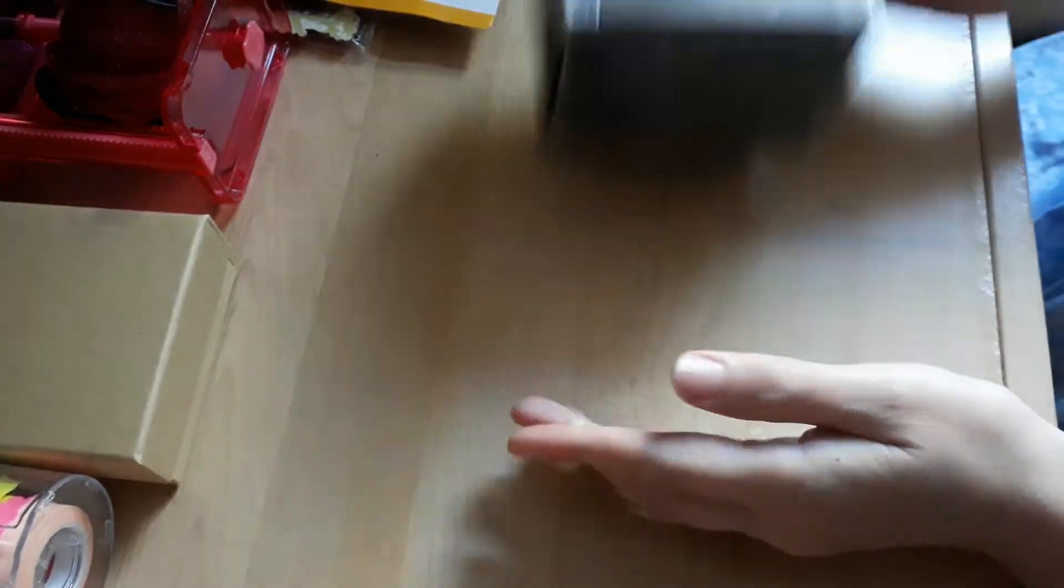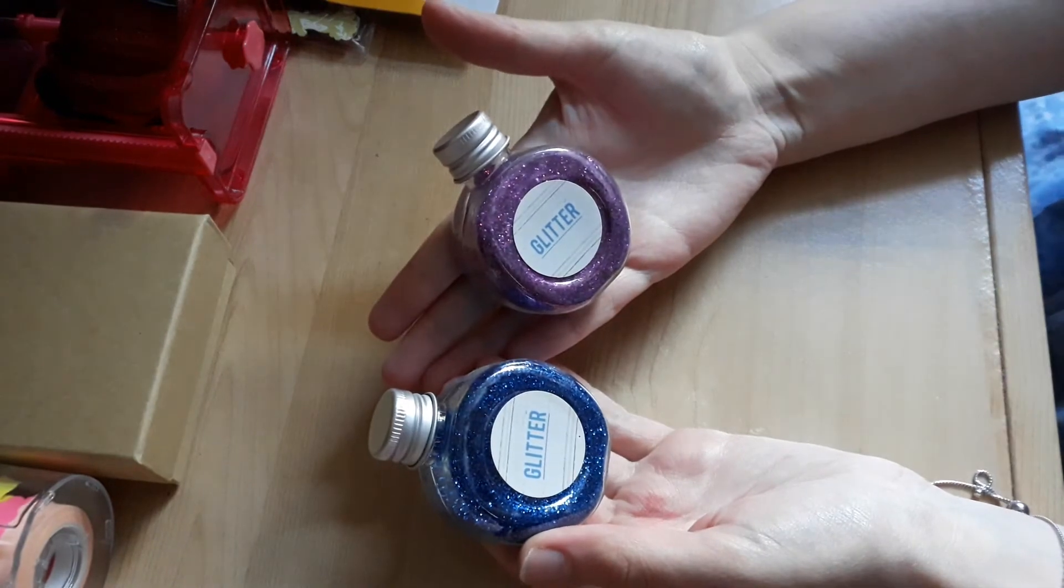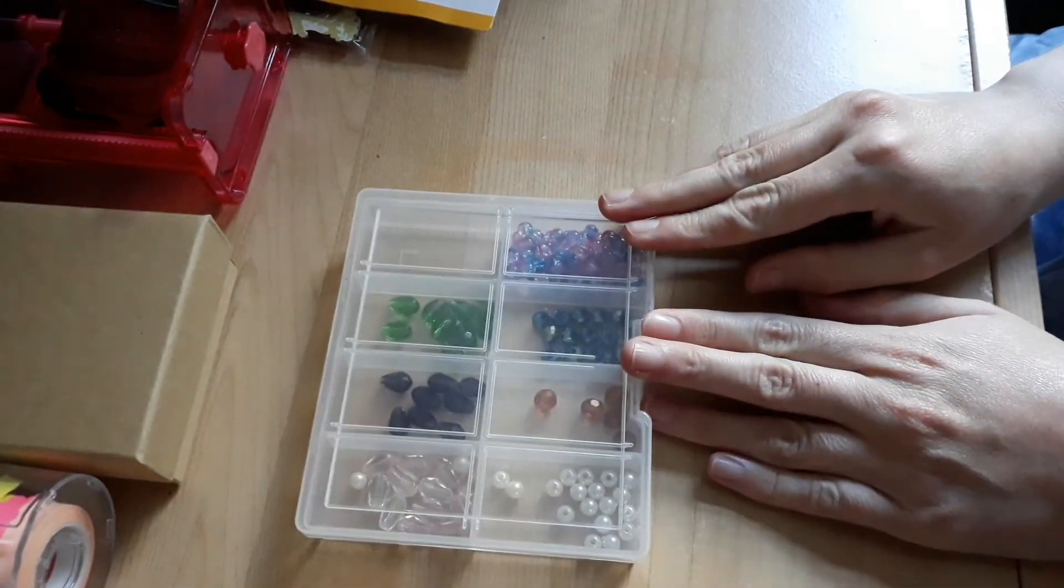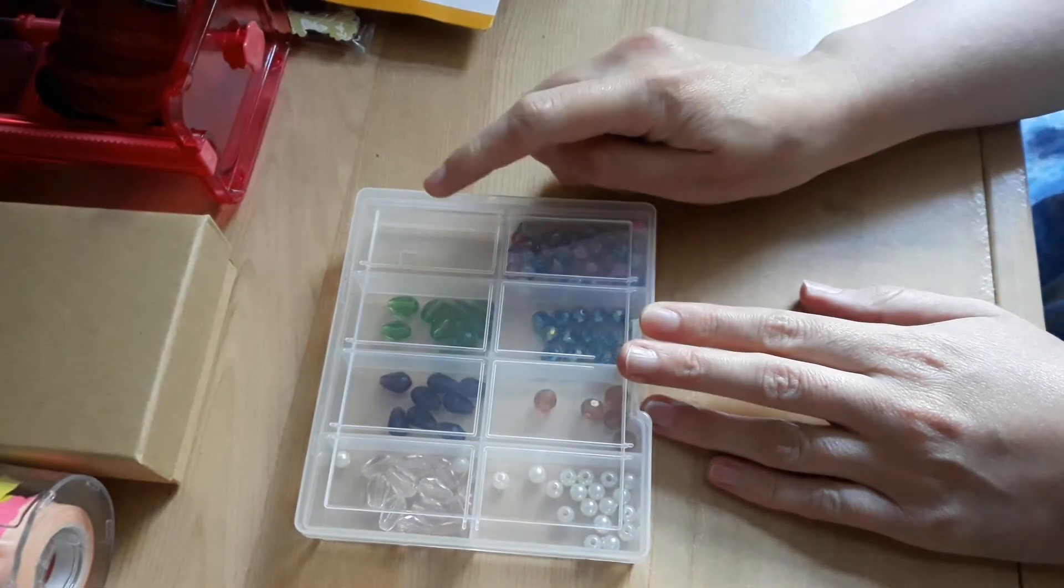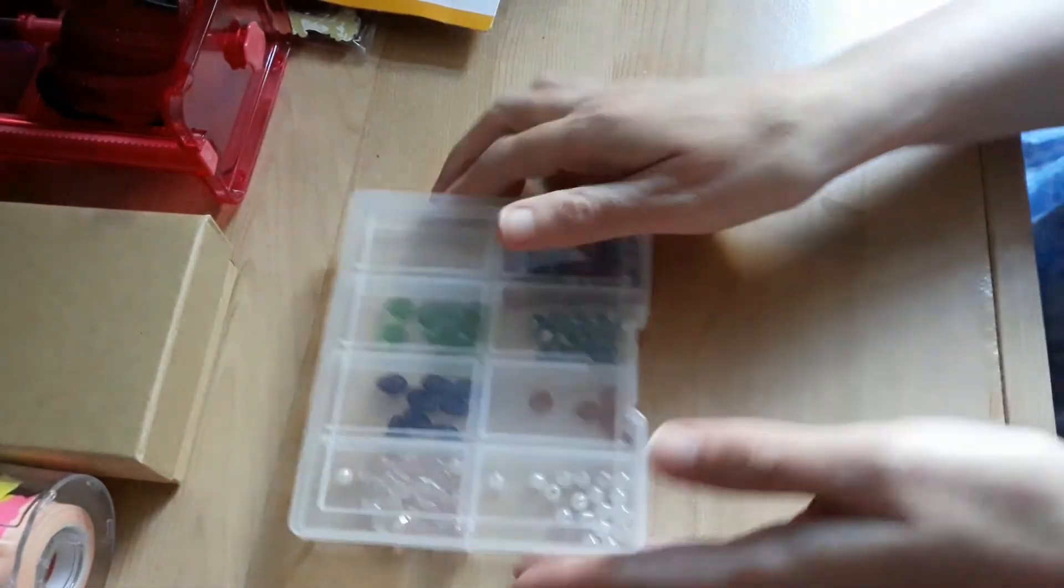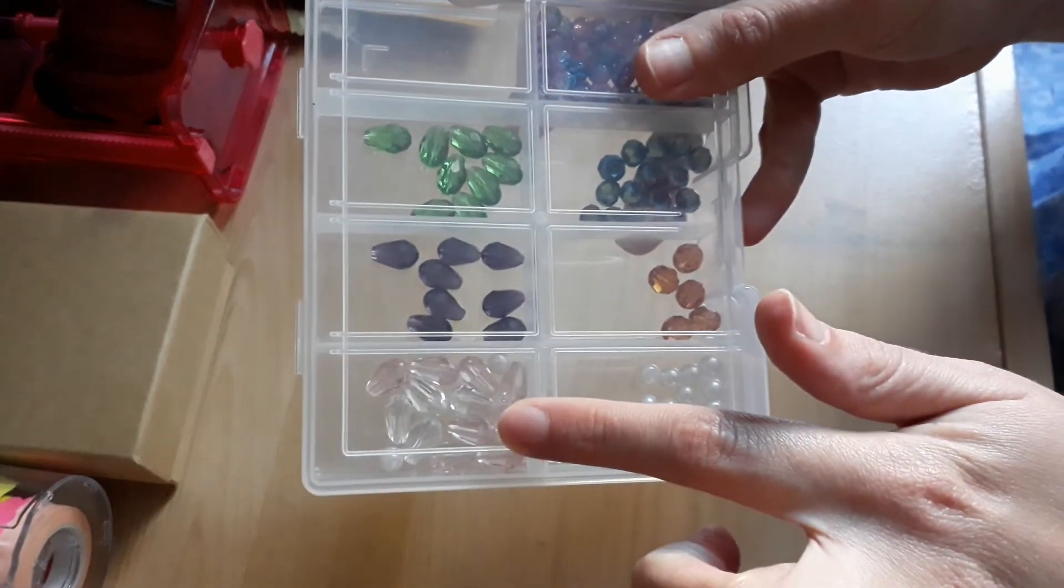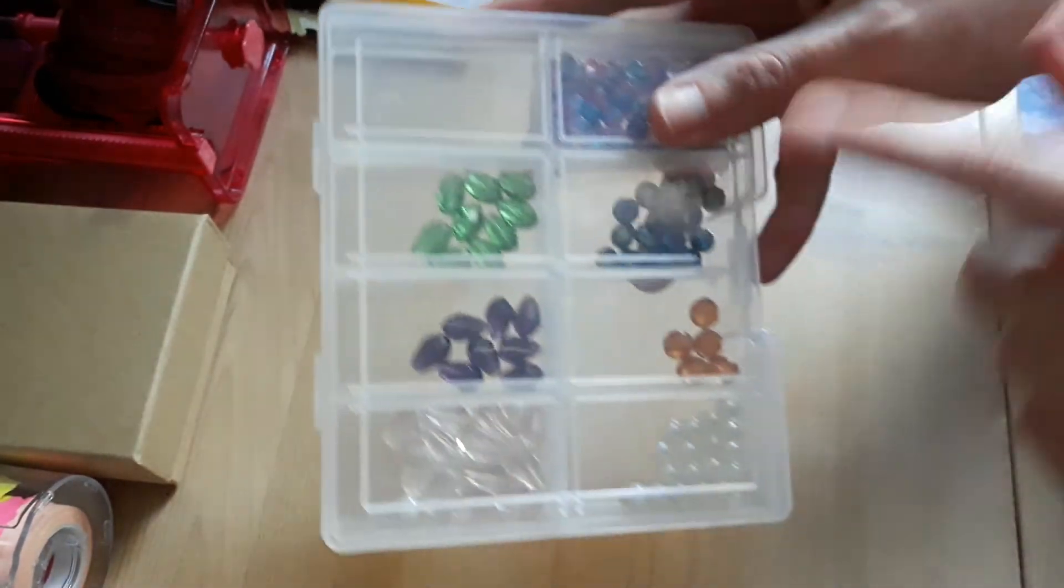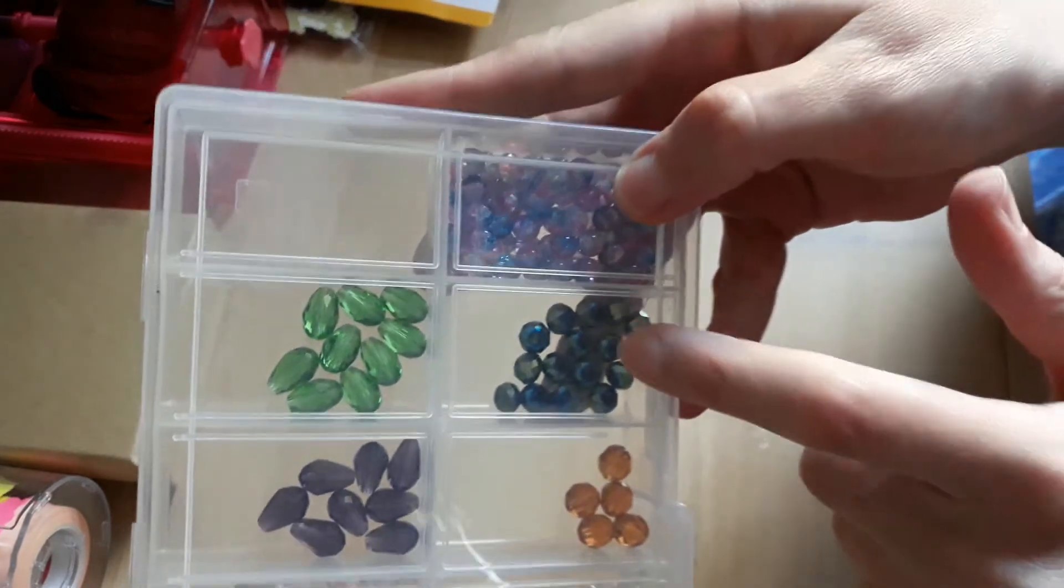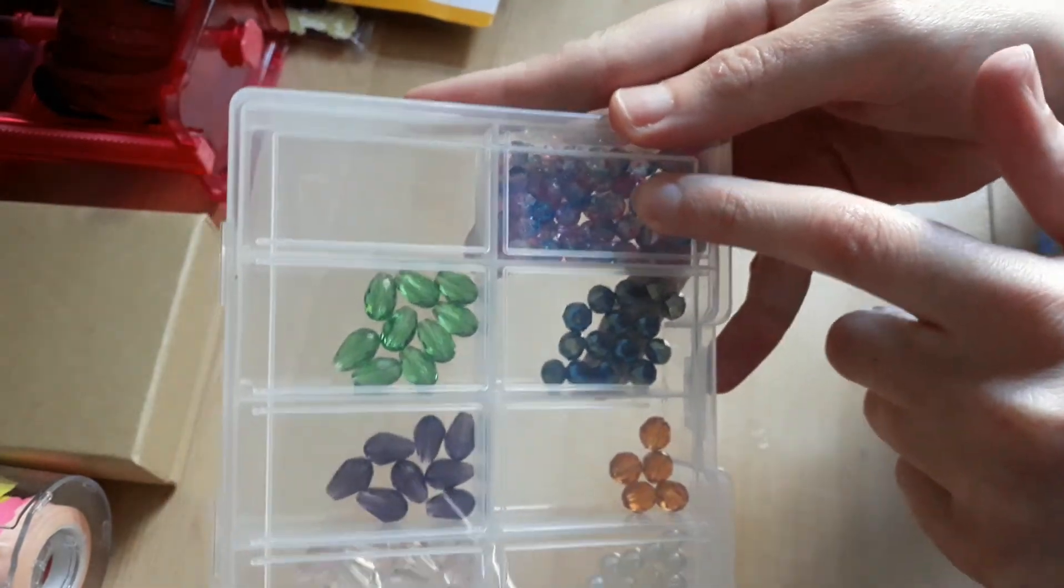Two of these glitter pots and a tub of these beads. This one's empty, so I'll fill them up, so you've got some clear and pink ones, pearls, purple, purple green, oranges, blues and greens and blues and pinks in there.